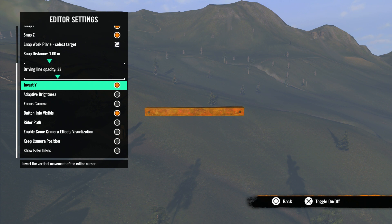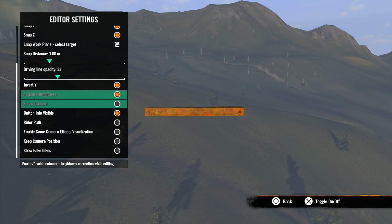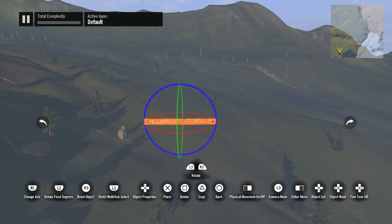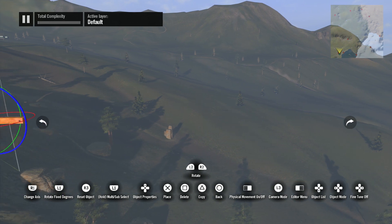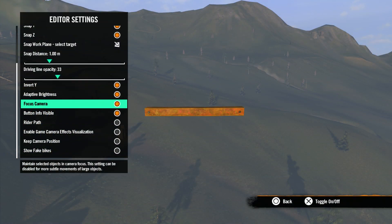Next is invert Y — set this if you want to have the Y controller axis reversed, like airplane controls. Next is adaptive brightness — checking this option will enable automatic brightness correction while you're editing. Next we have focus camera — selecting this option will ensure the camera keeps the selected object in view even when you move it off screen.